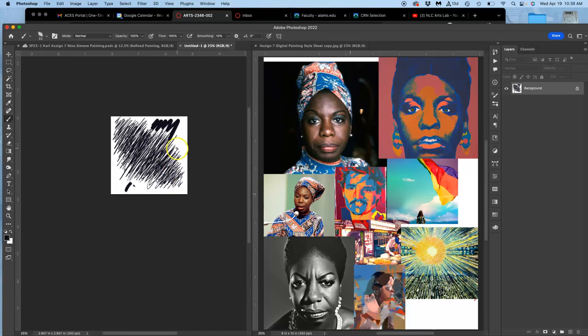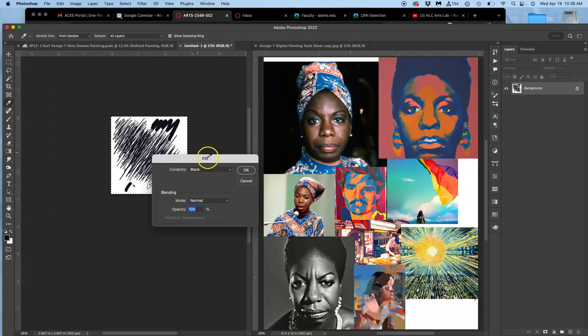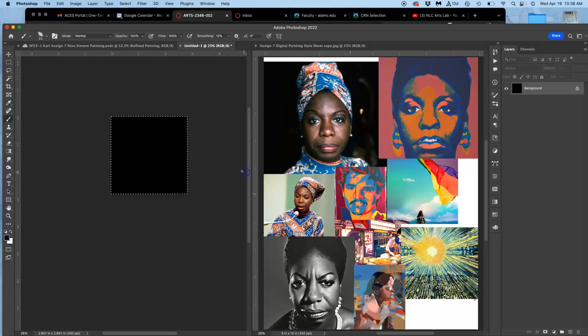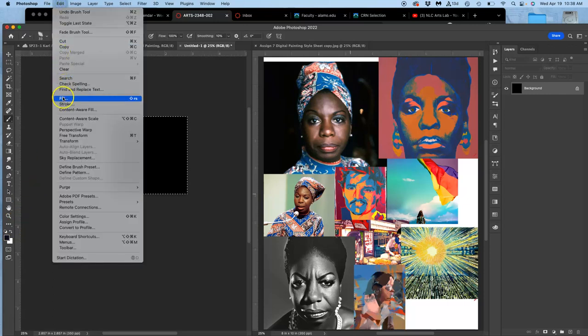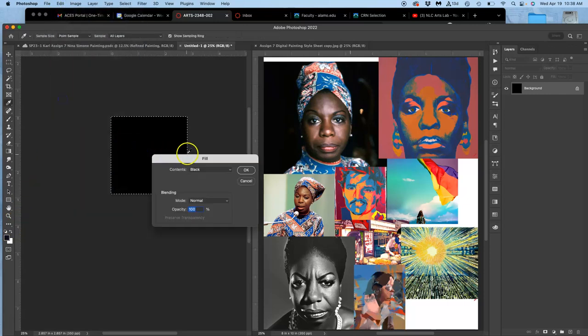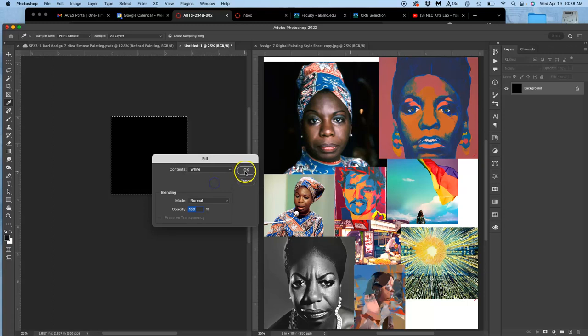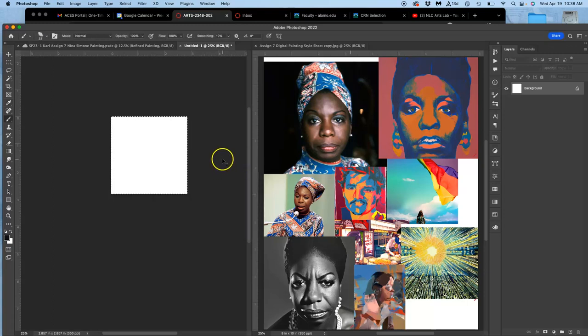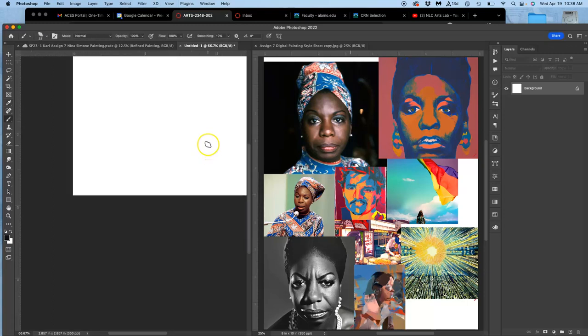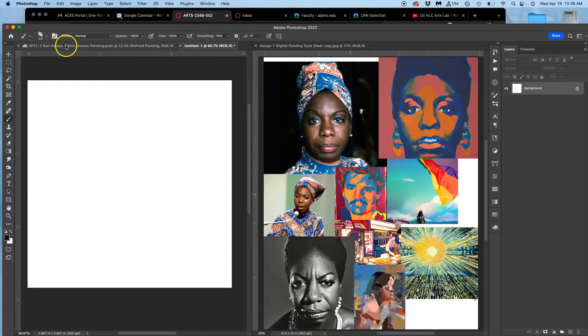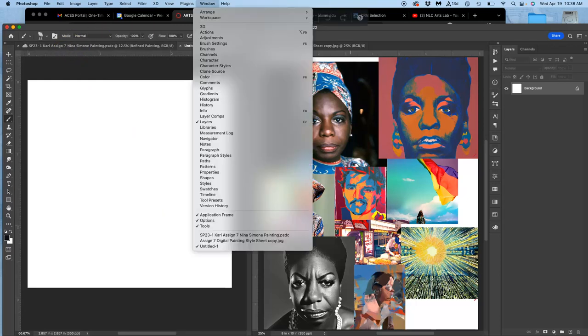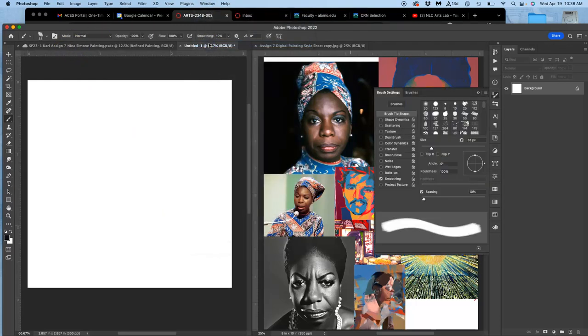So instead, check this out. I am going to, here, let's fill it with white. I just erased everything so I can show you what brush settings do. Now that I have this brush selected, if I go to window and I go to brush settings, this is what matters.